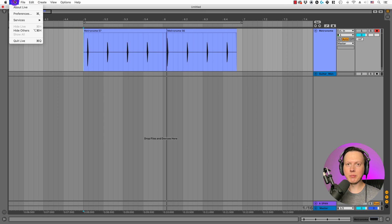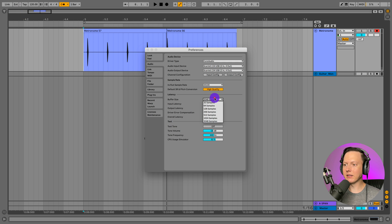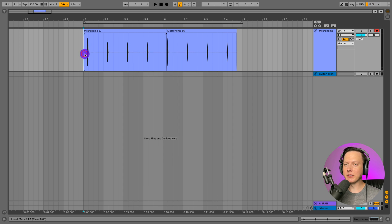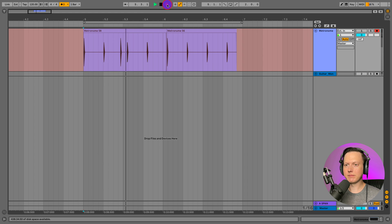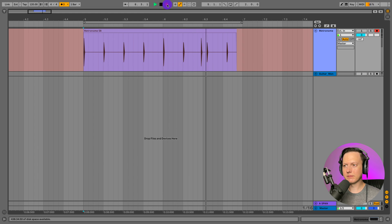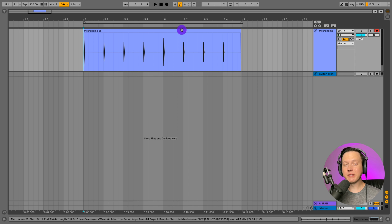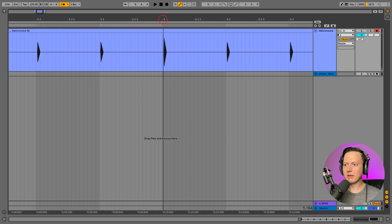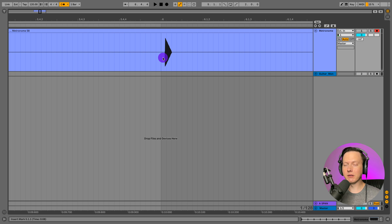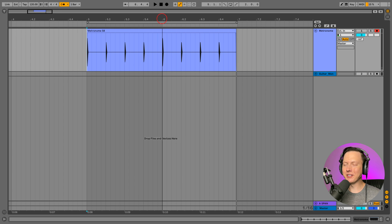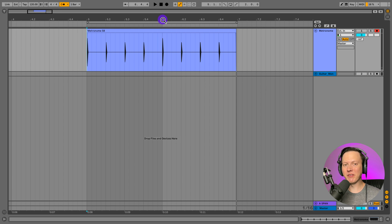I could go to my preferences and reduce the buffer size to the minimum of 32 samples, and it's going to reduce it a bit — that's usually what you would think to do. But if I zoom in, you can see it's still off beat. And at 32 samples for your buffer size, I don't even know how a session could work at that small of a buffer size.